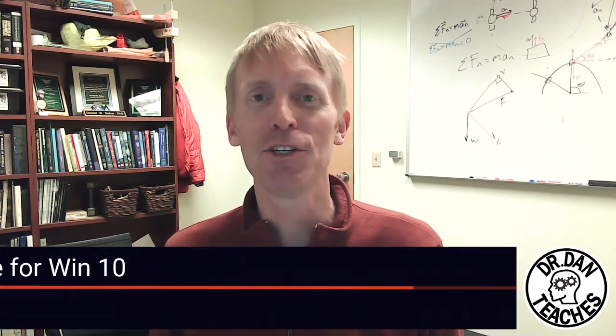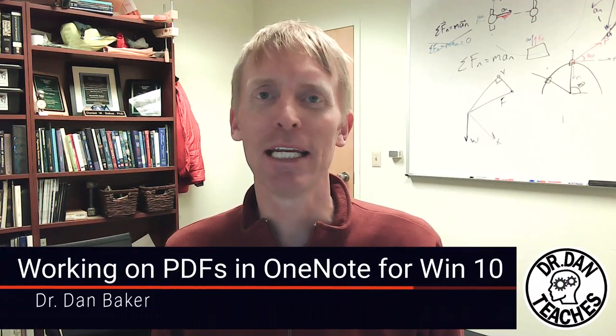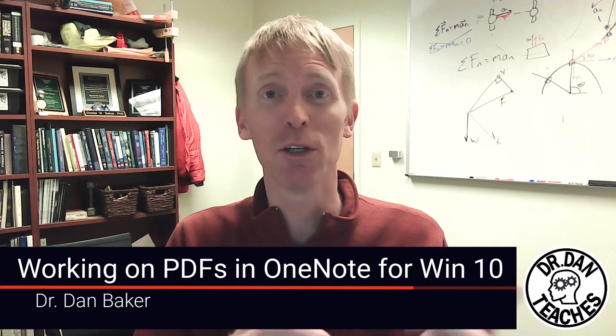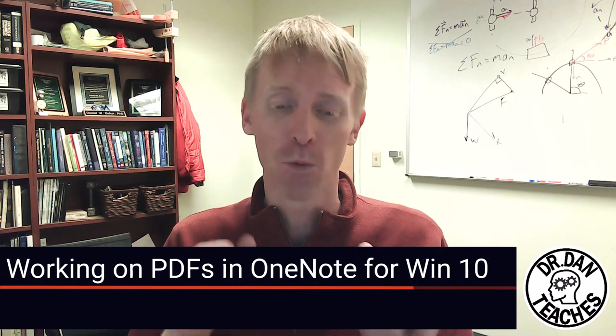Hello, it's Dr. Dan. Today I'm going to teach you how to get PDFs into OneNote for Windows 10, work on them while you're in there and things aren't moving around, and then get them out in an efficient way so that you can turn them in for assignments, whatever else you need them for. Let's get to these tips.